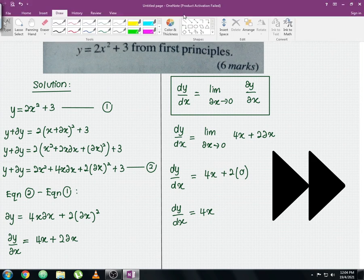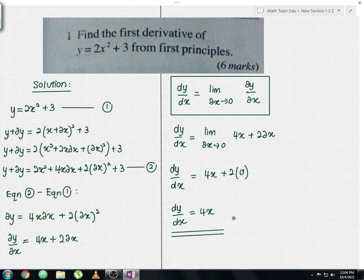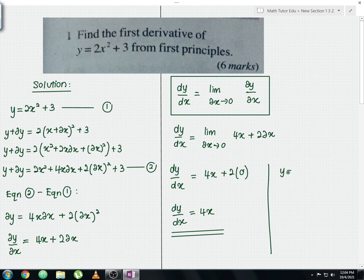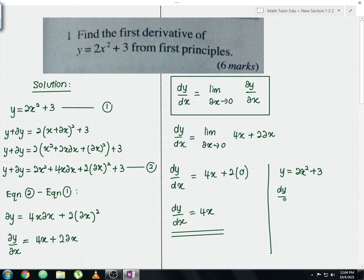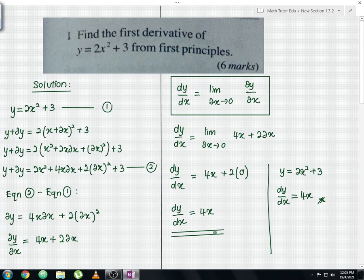We've completed the differentiation using the first principles method. To double-check, you can verify using the usual method: given y equals 2x squared plus 3, bring the power down — 2 times 2 gives 4 — and reduce the power by 1, giving dy/dx equals 4x. The answers match, confirming our solution is correct.